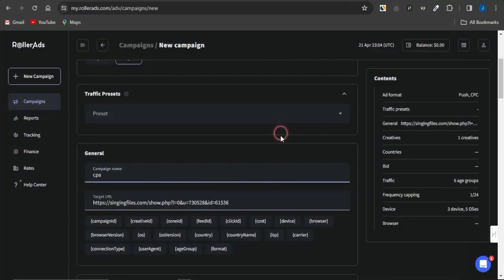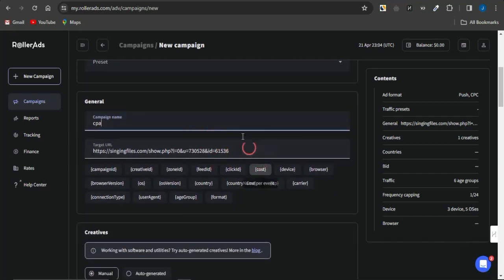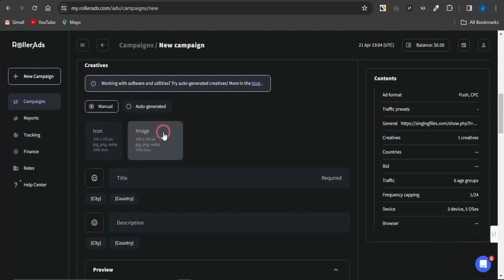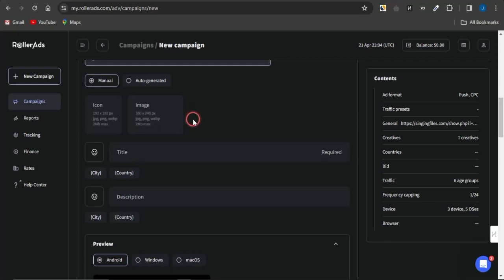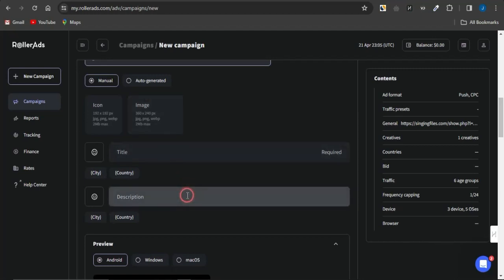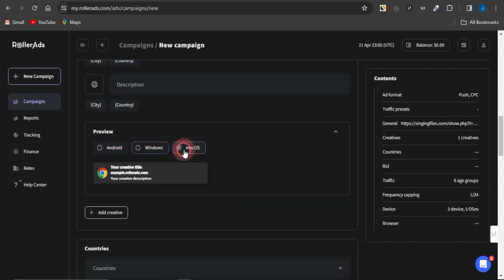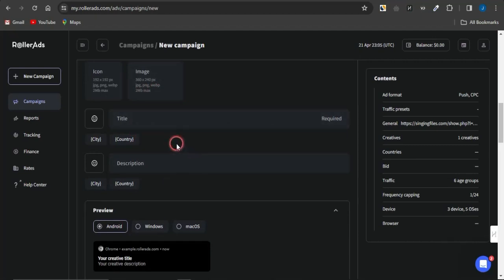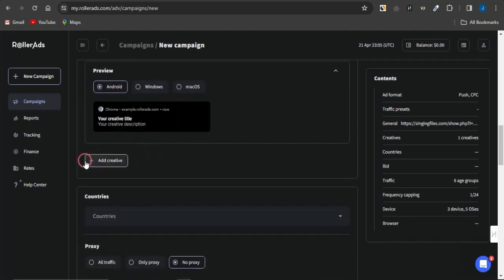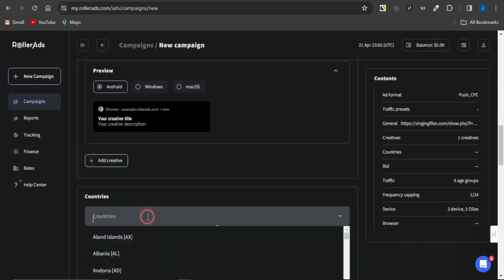Head to RollerAds.com, paste the link in the Target URL section, and edit a creative. The creative determines how your ad will look — you can add an icon image and a banner image in the required dimensions, plus a title and description. You can preview how it looks on Android, Windows, and macOS devices. Use attention-grabbing content that compels people to click your link. Add at least four creatives, each with a different title, description, and image combination.